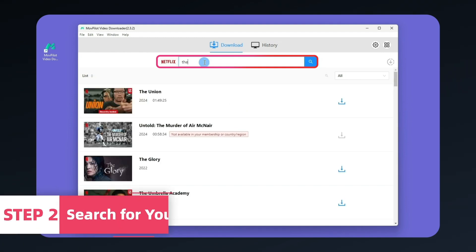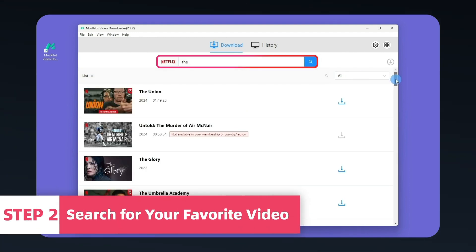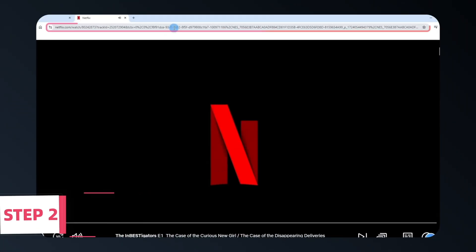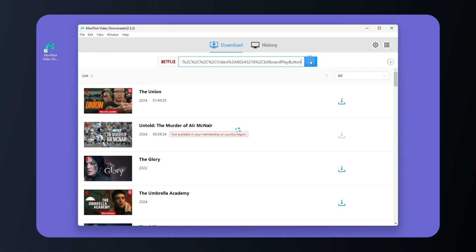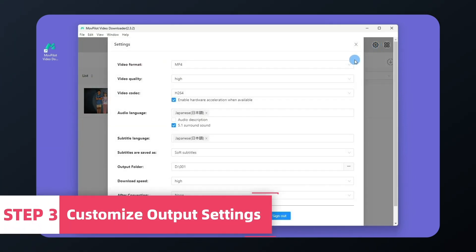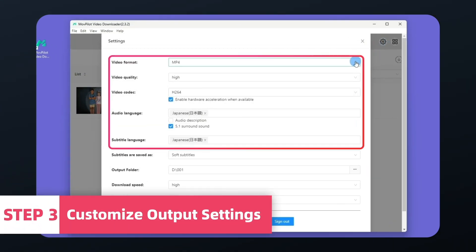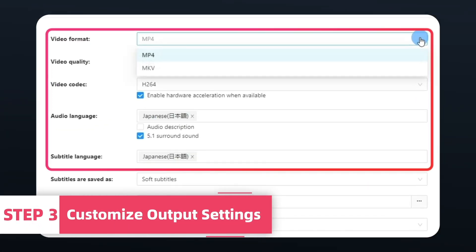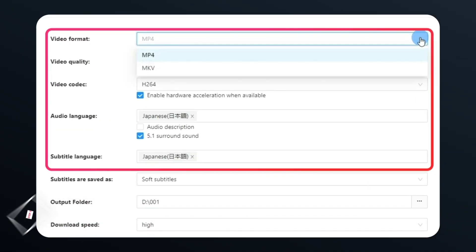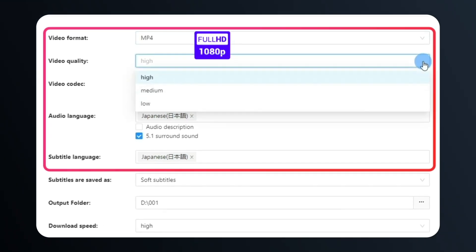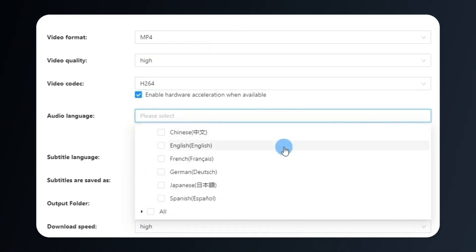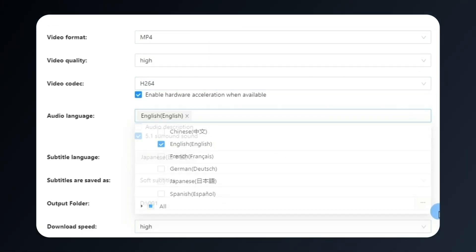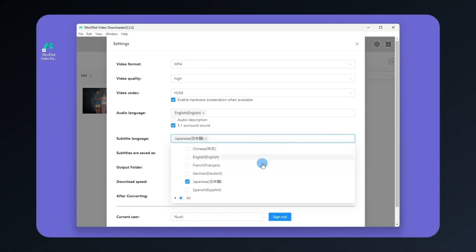Next, search for your favorite movies, series, or shows, or just copy and paste the video URL into the search bar. On the settings page, you can choose output formats like MP4 or MKV and set the quality to 1080p. Besides, you can keep the original subtitles and audio tracks from Netflix.